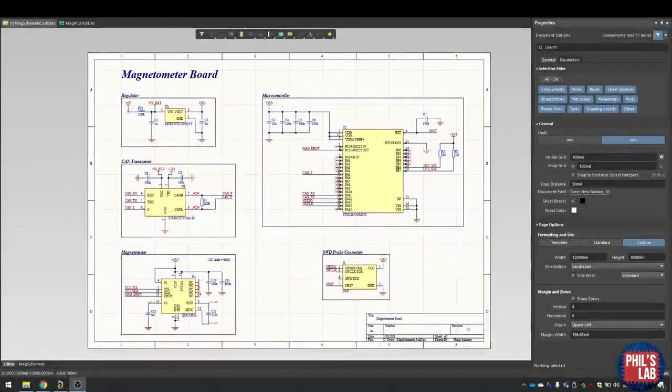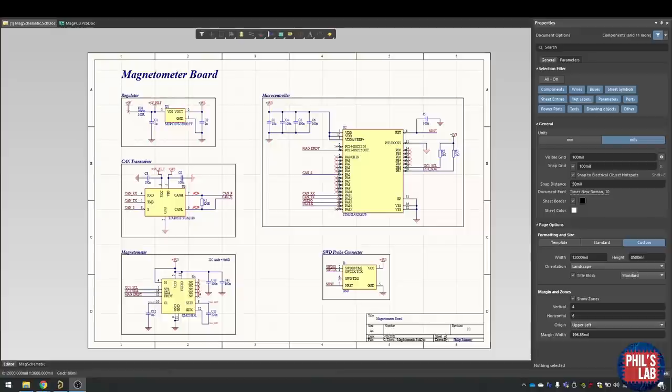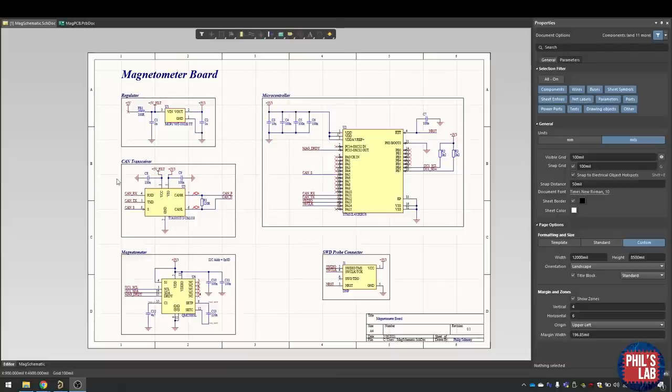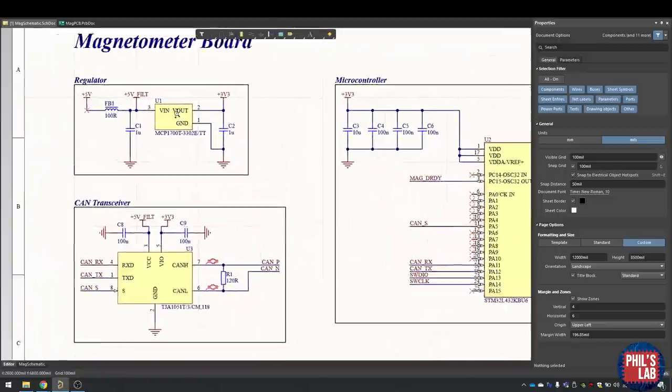Here we are back in Altium on the schematic page. Normally for larger schematics I will create several pages and split up the microcontroller section, sensor section, and so on. But this is such a small simple design that we can fit this onto one A4 page. I've sectioned the schematic to several parts: the regulator, CAN transceiver, magnetometer, microcontroller, and the serial wire debug probe connector.